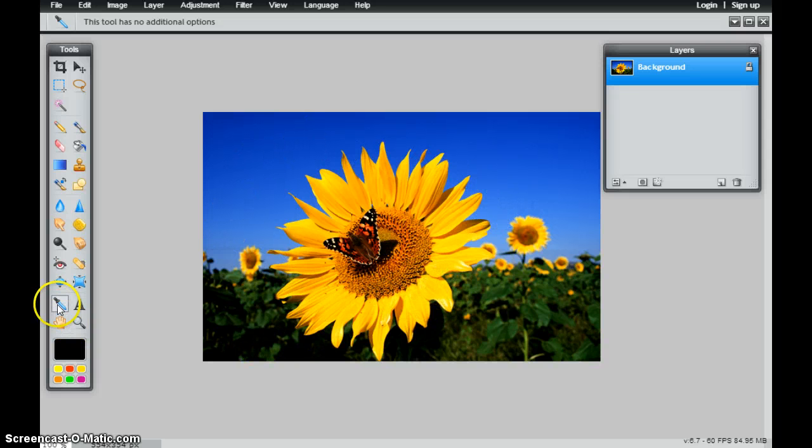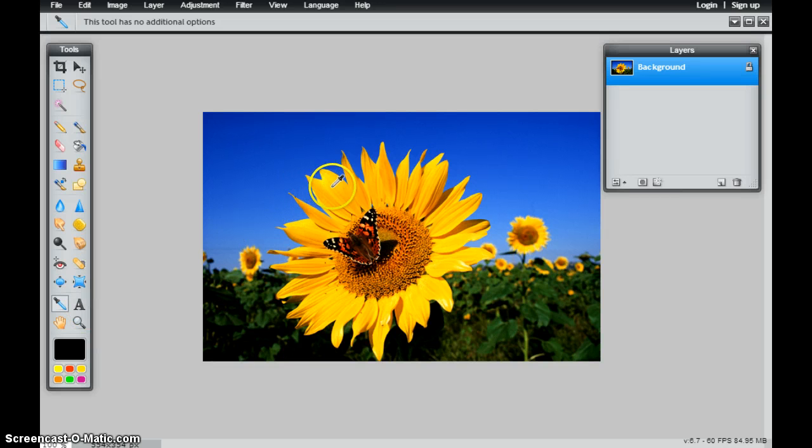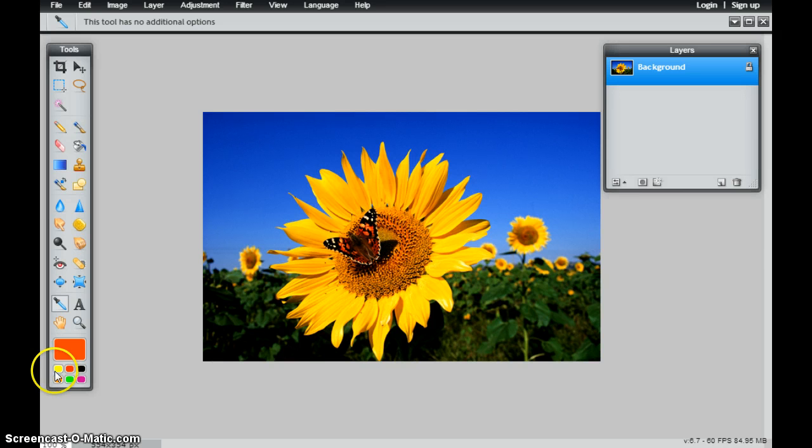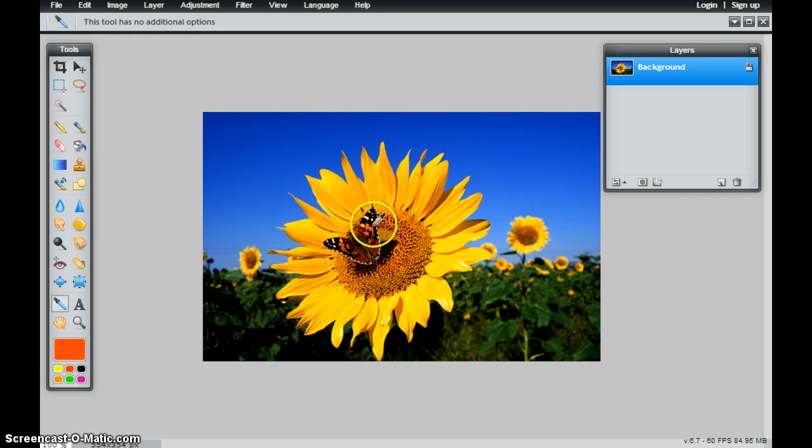So if I just click on this color picker tool, you'll see that my cursor is now a little eyedropper. So if I wanted to grab the orange, let's say from this butterfly's wing, I just simply click on that orange and that is the actual orange taken directly from this image.